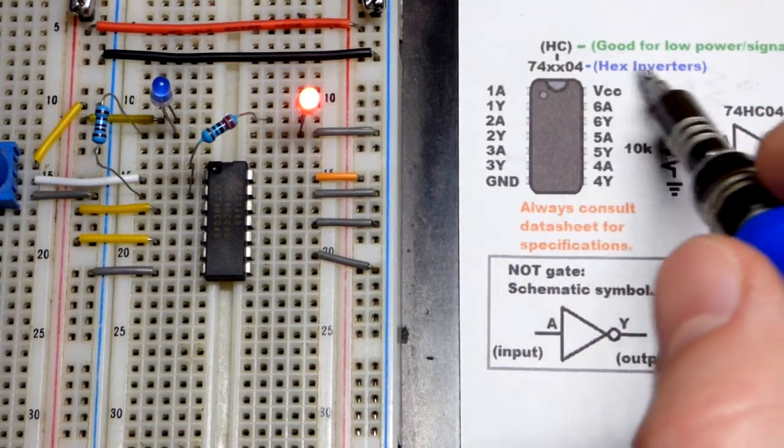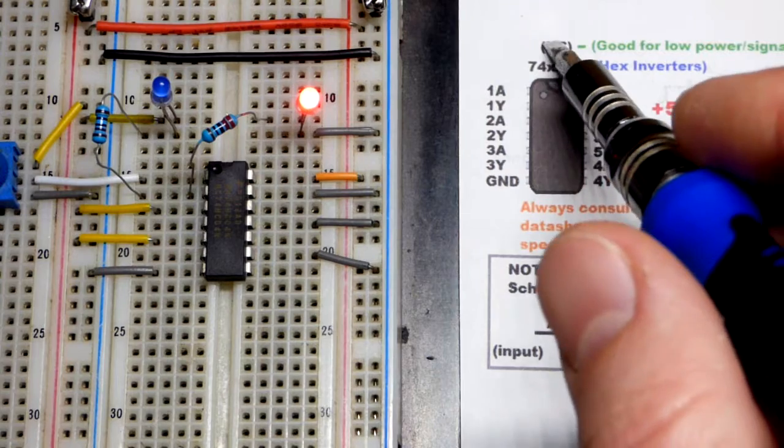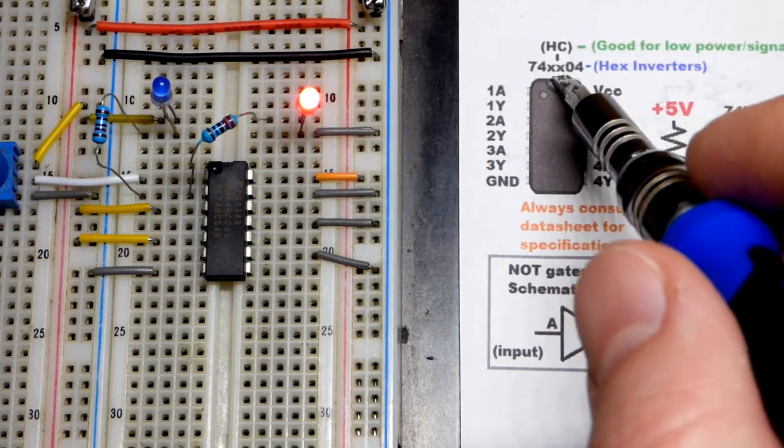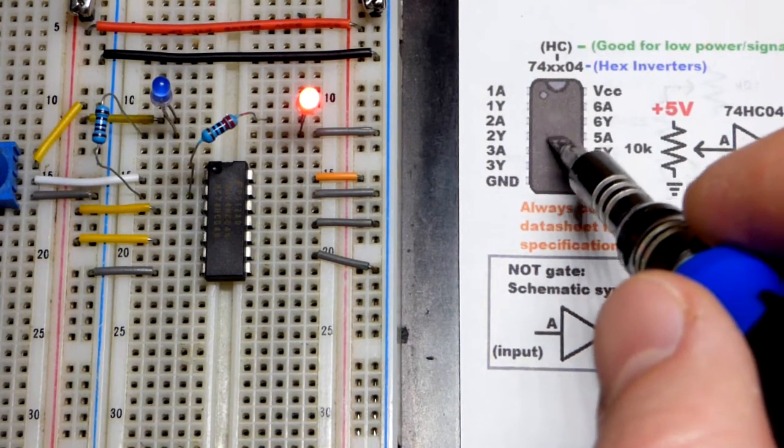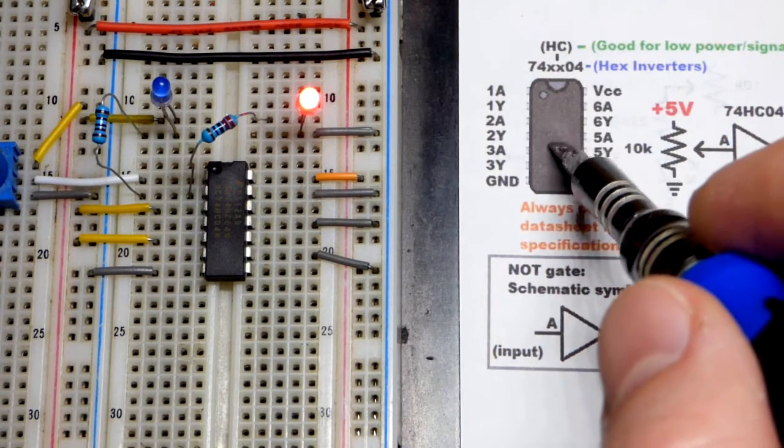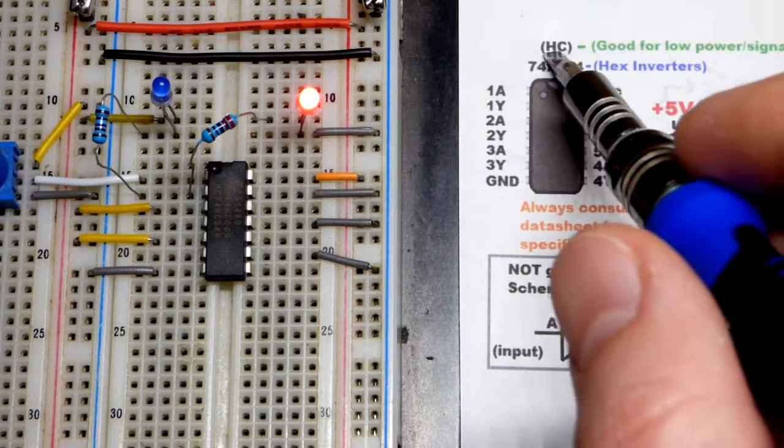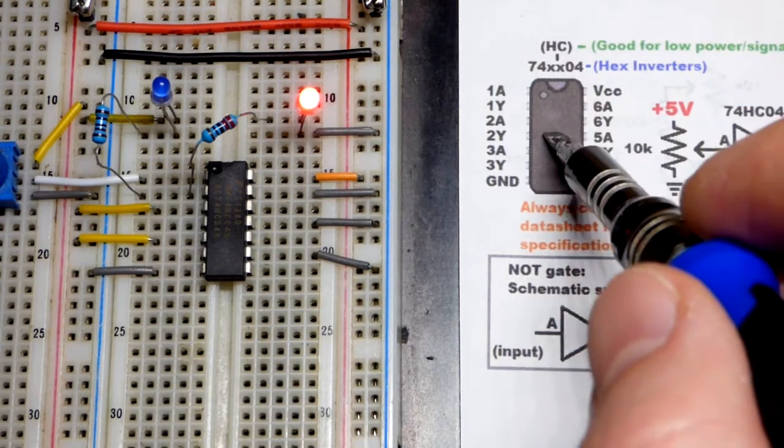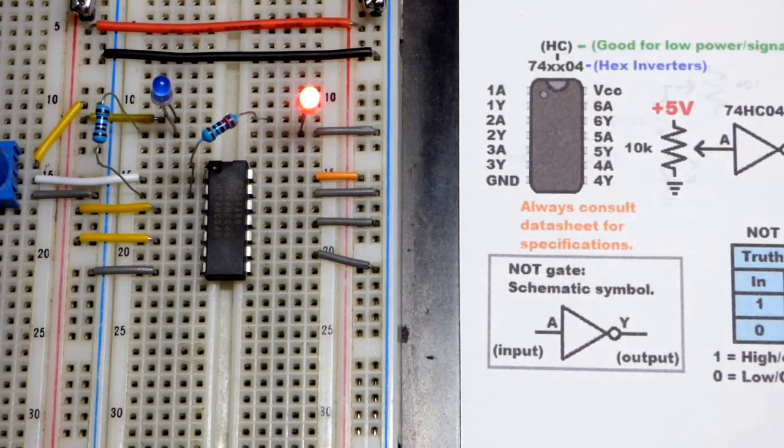That means hex inverter. But between those two numbers, usually it's the type, because there's different types of transistors they use to make these. So this is the high-speed CMOS version that we're using in this video.